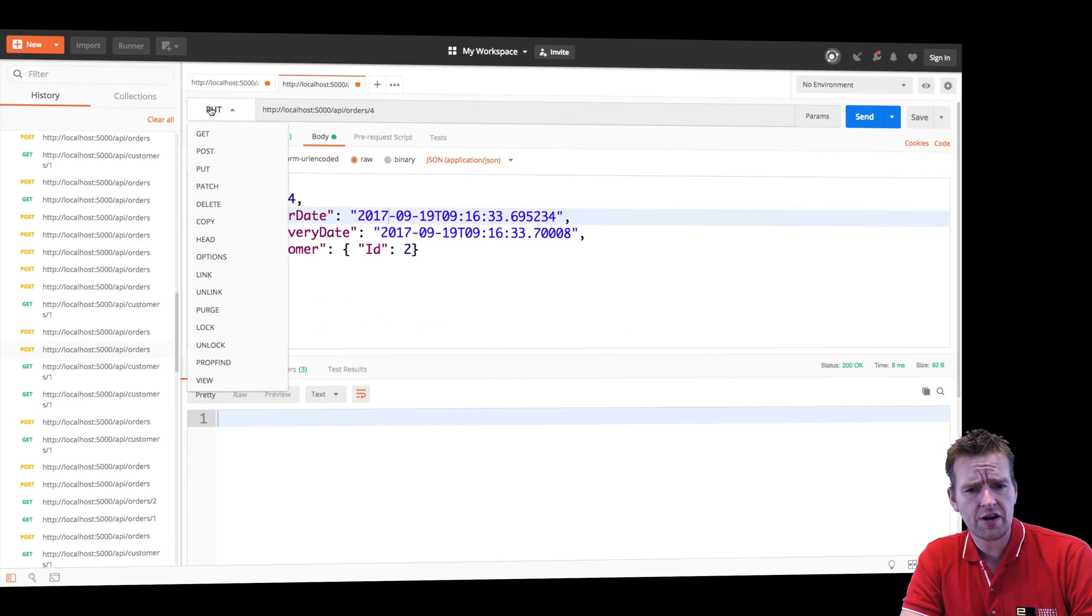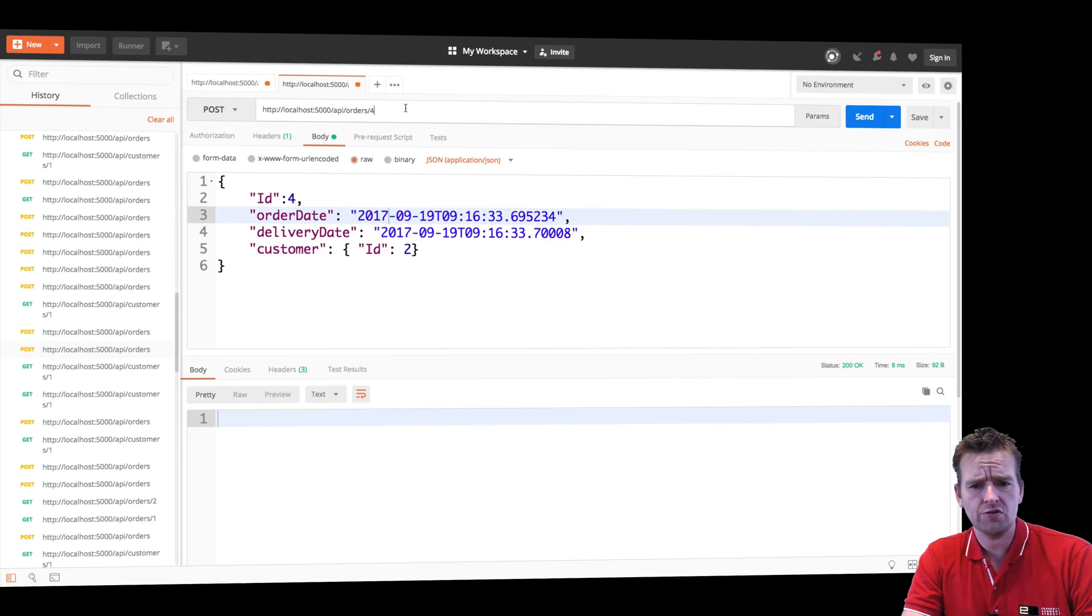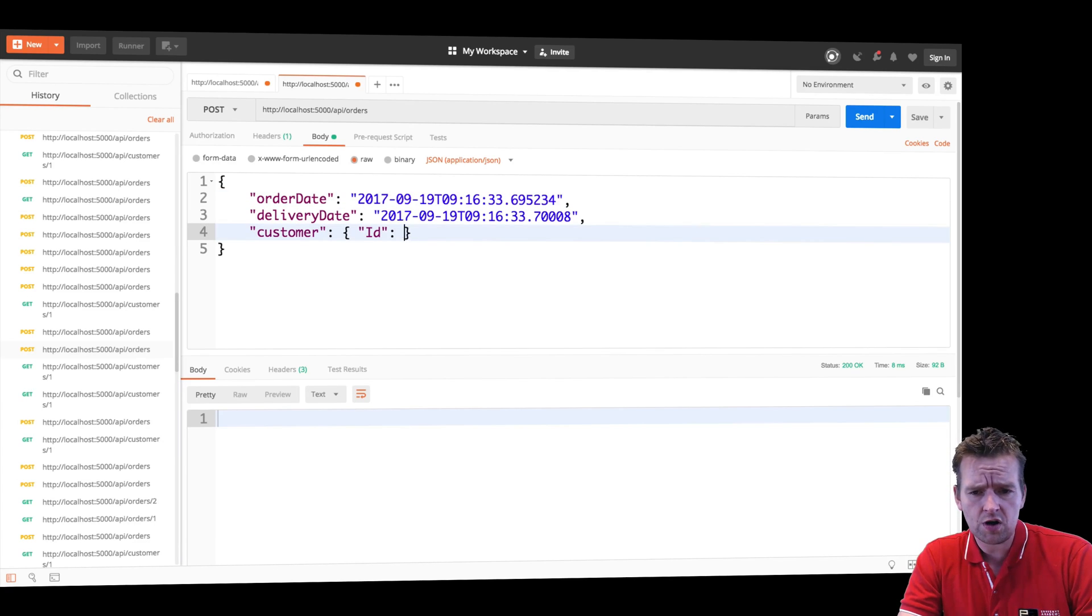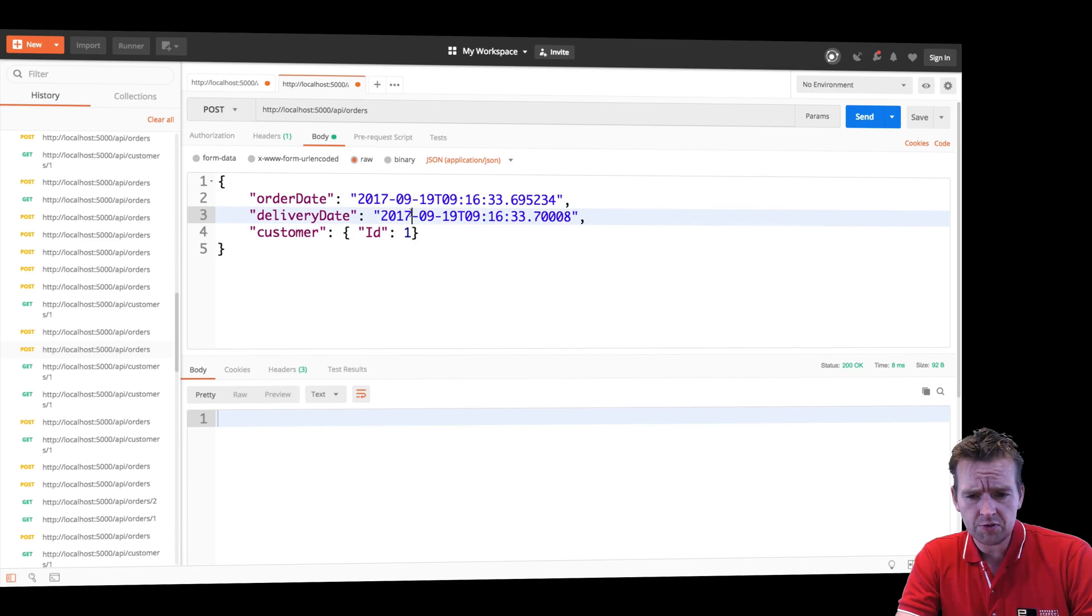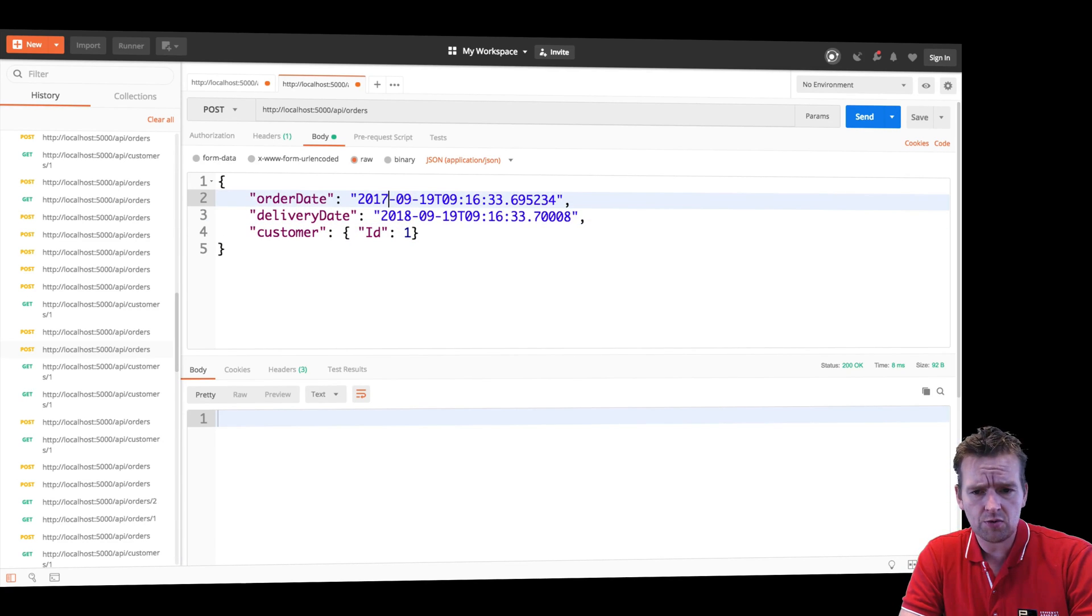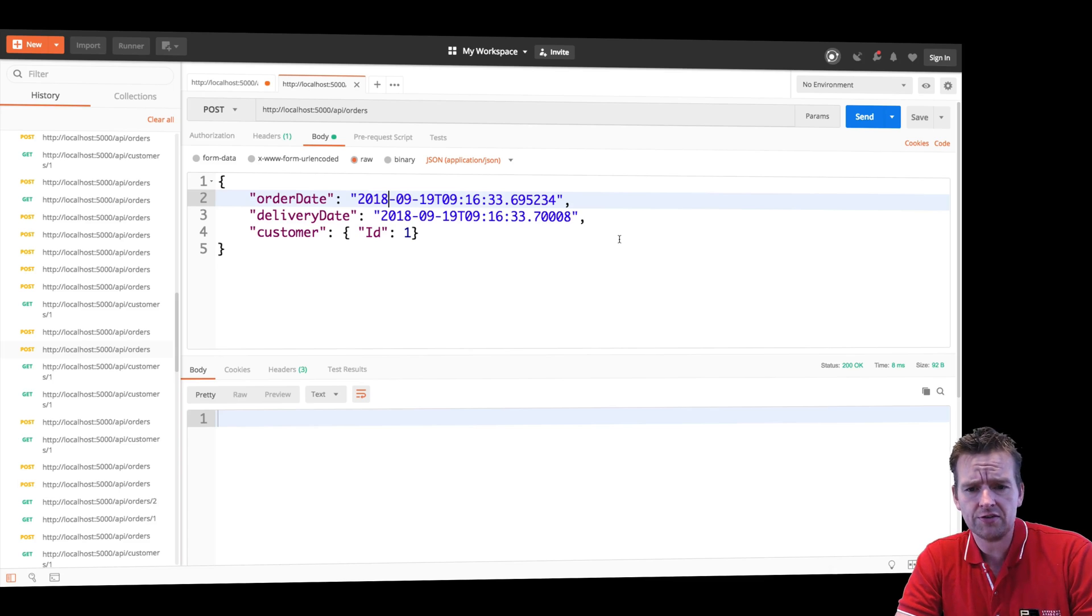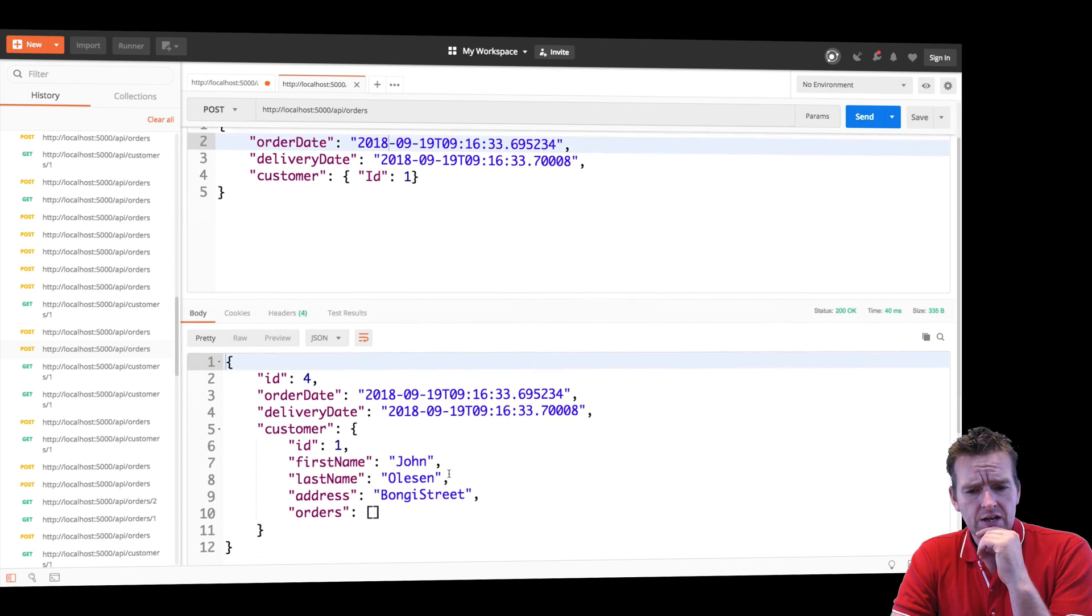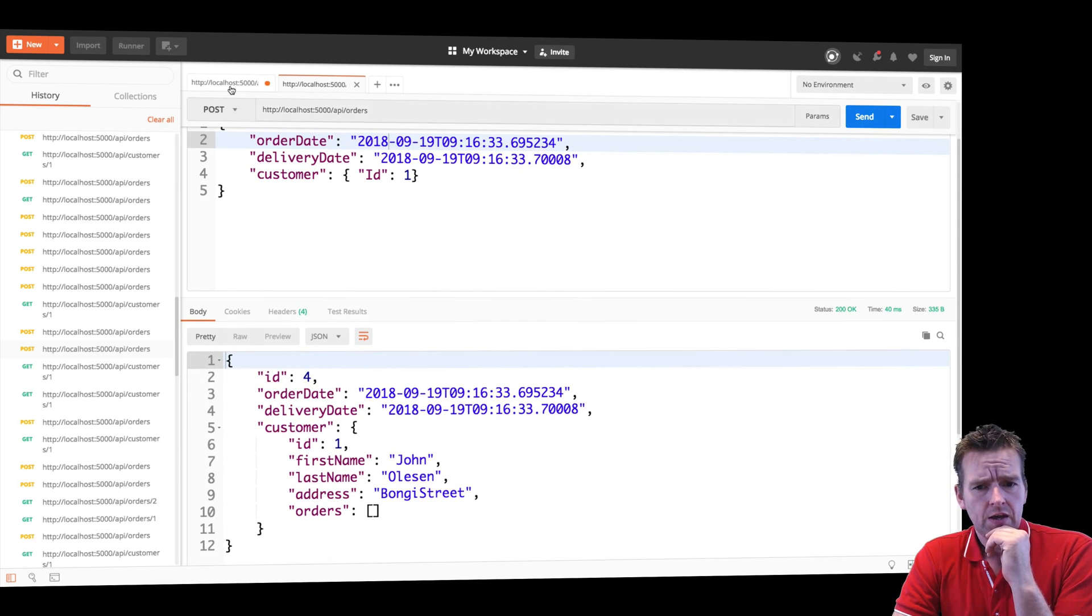So let's just try and post a first order to him and we won't put in the ID. We'll add it to customer one. We want to be 2018 and we want this to be 2018. Let's just do a send right here. It looks fine.